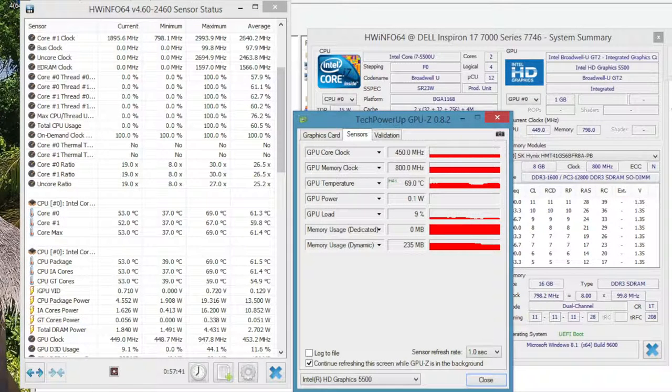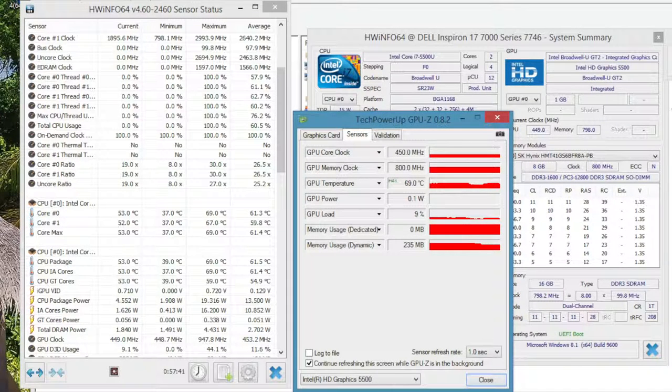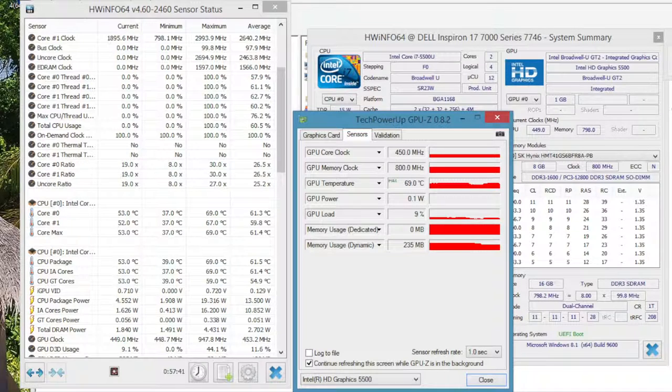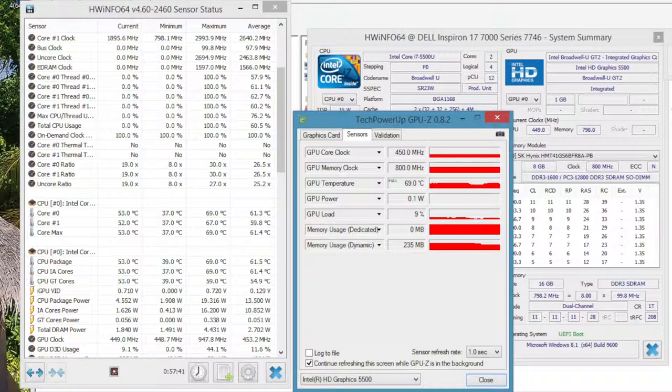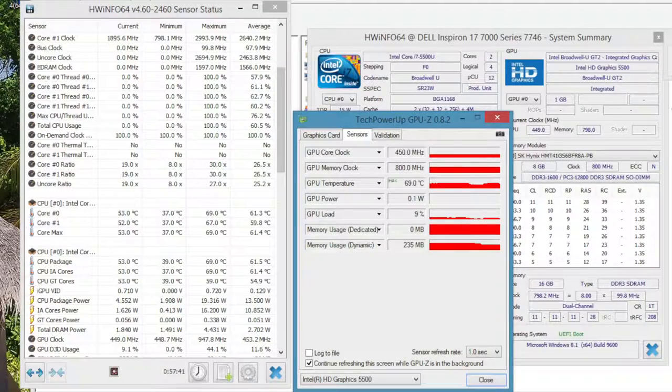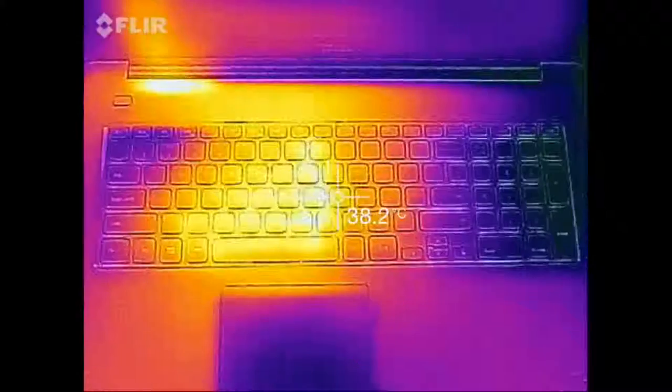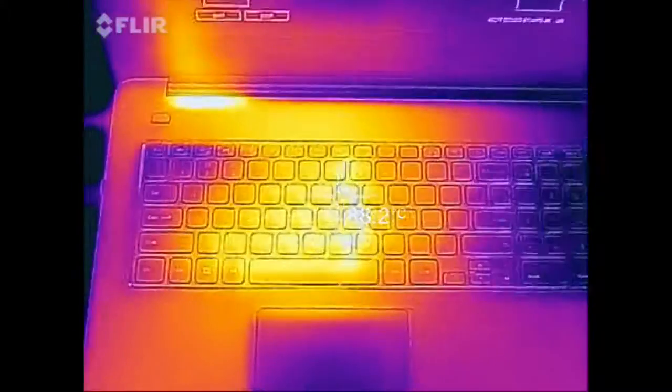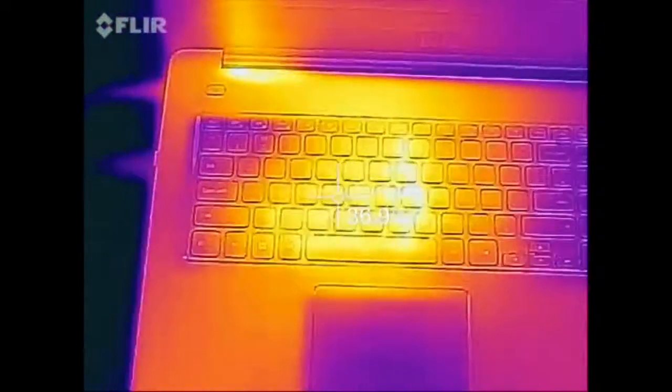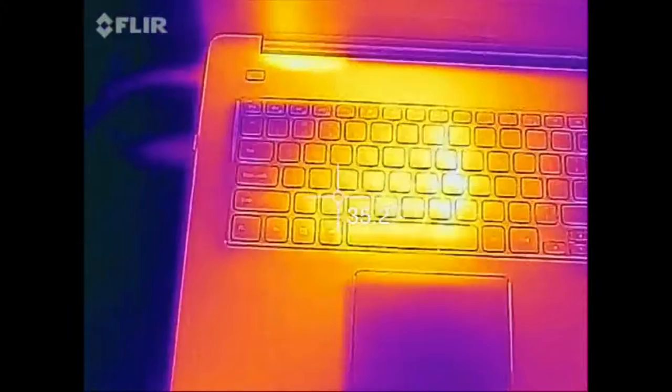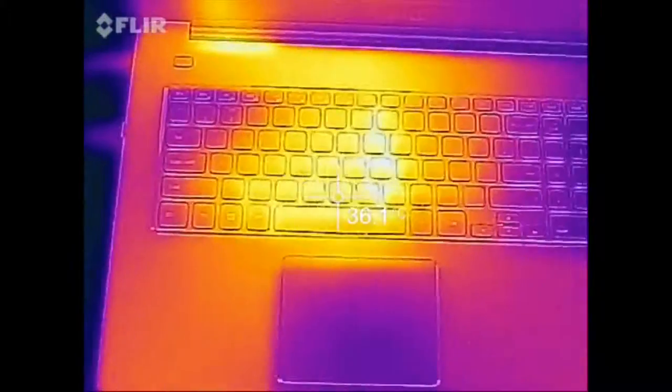After about 45 minutes of Battlefield 4 gameplay, the hottest GPU and CPU temperatures I got was around 69 degrees Celsius and the average CPU temperature was around 60 degrees Celsius. So far the dual core i7 ran pretty cool during my tests.